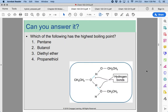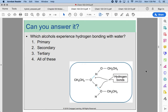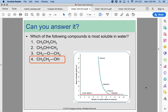Which of the following will most likely have the highest boiling point? Butanol — very good. Which alcohols experience hydrogen bonding with water? All of them. All alcohols, if they have an OH group, will be able to hydrogen bond with water. The question here was to determine which would be the most soluble — we're looking for the one that has polar bonds and is the smallest.